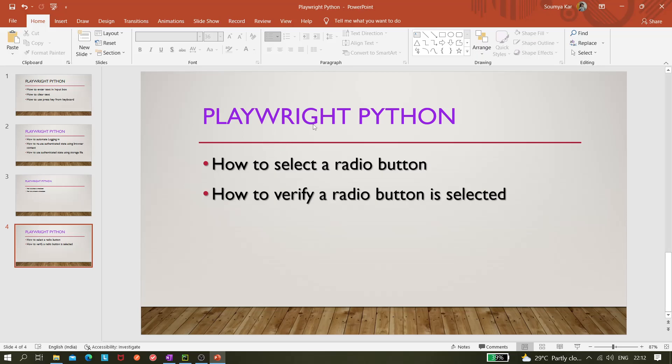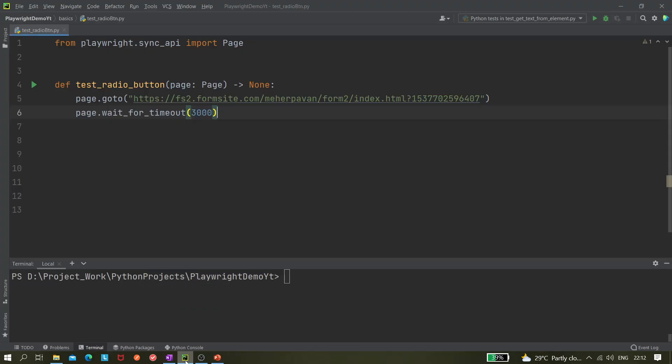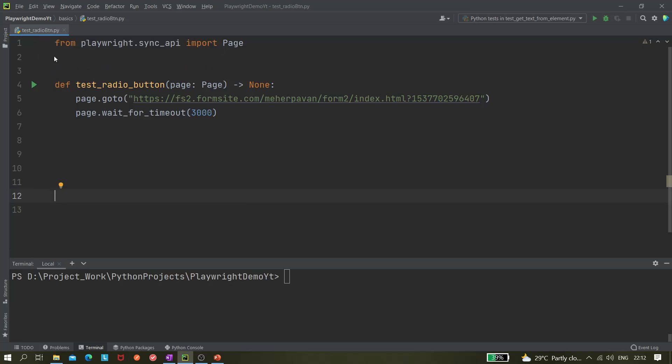So let me open PyCharm. I have created a test file in pytest.